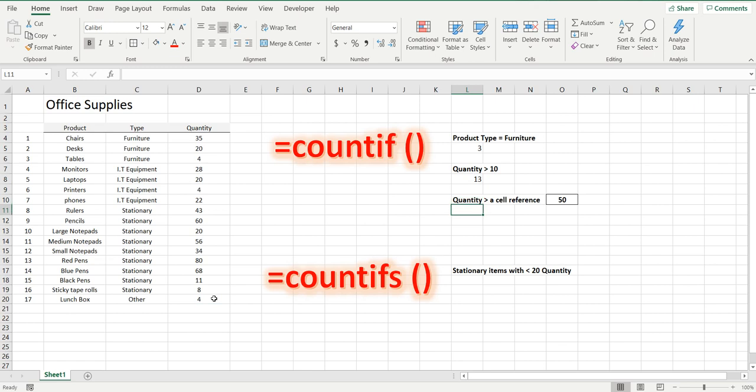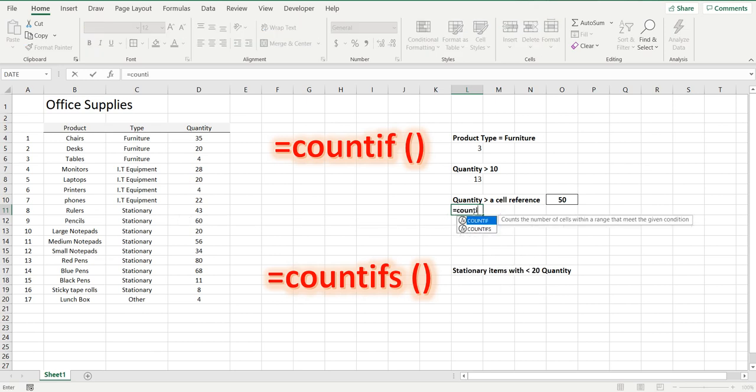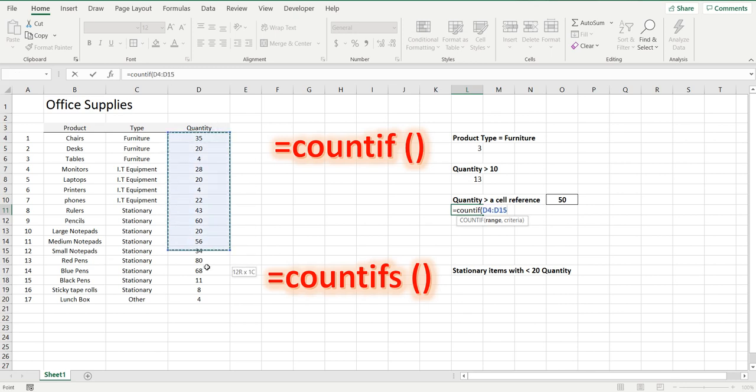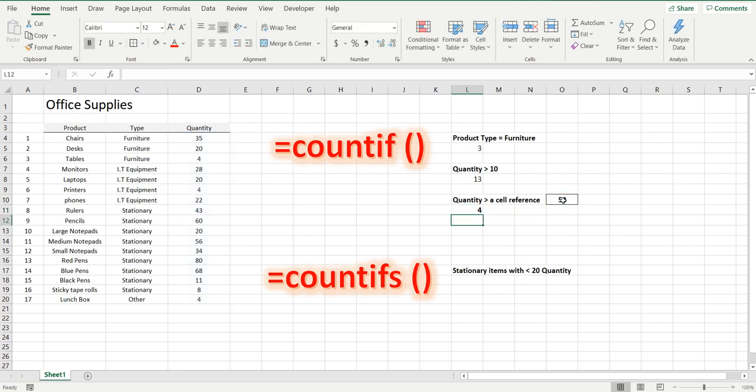Now using a cell reference to get the number of products where the quantity is larger than 50, we use equals COUNTIF. The range again is this range in column D, and the criteria in the quotation marks is larger than—shut the quotation marks—and the cell reference. We have to use the ampersand and the cell reference, close brackets, enter. Four. There's four products with a quantity larger than 50.